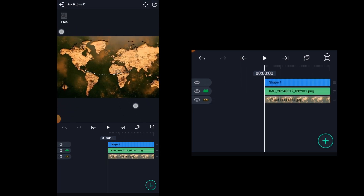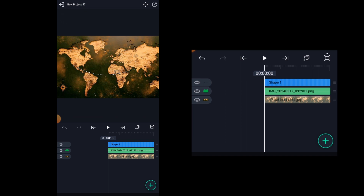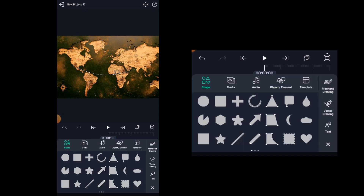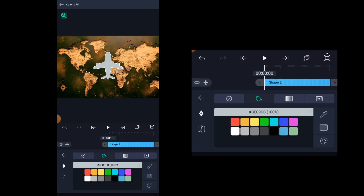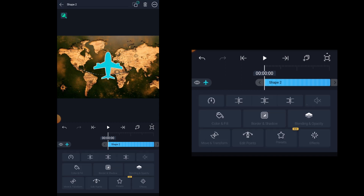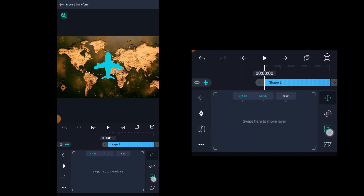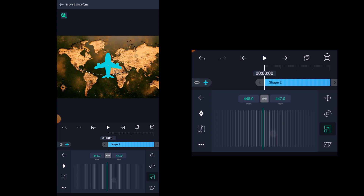Now let's add the aeroplane shape. To do that, click on add and here select the aeroplane shape. You can change it to the color of your desire by clicking on color and fill. After choosing the color, scale it down a little bit.